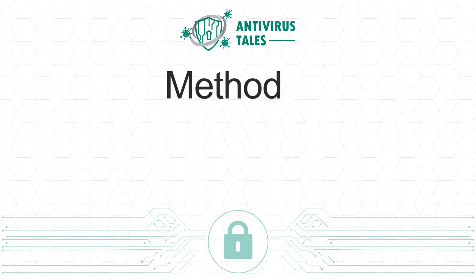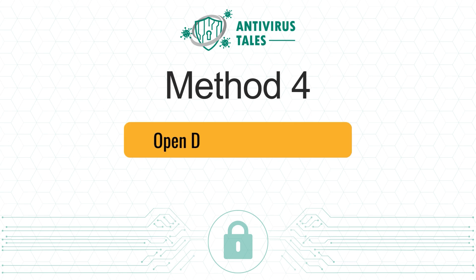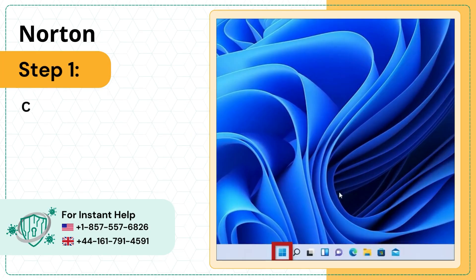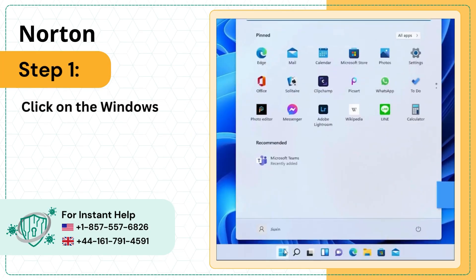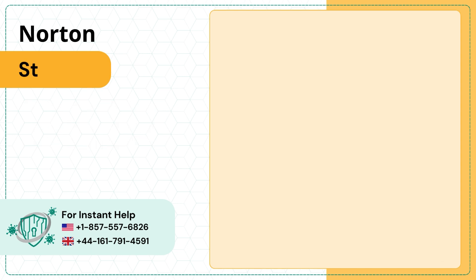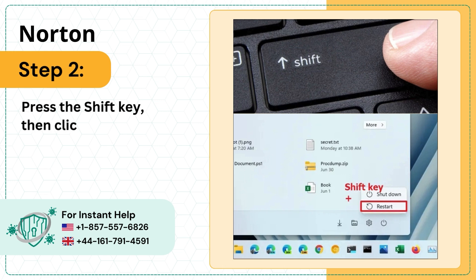Method 4: Open Device in Safe Mode. Step 1: Click on the Windows Start button and click on the Power button. Step 2: Press the Shift key, then click on Restart.